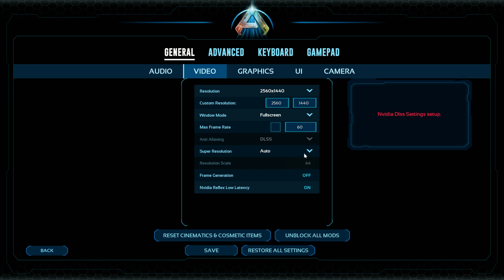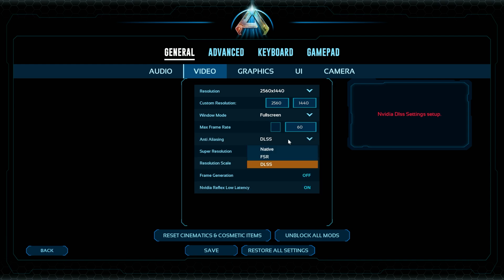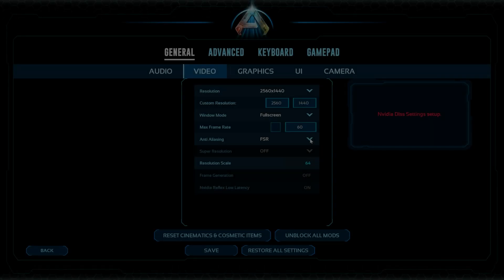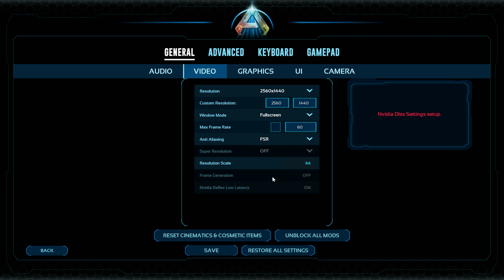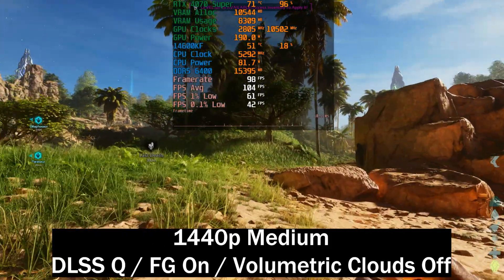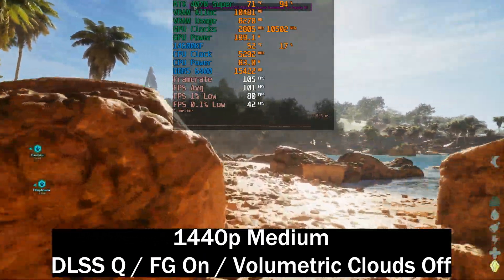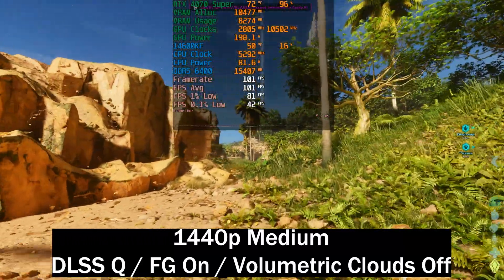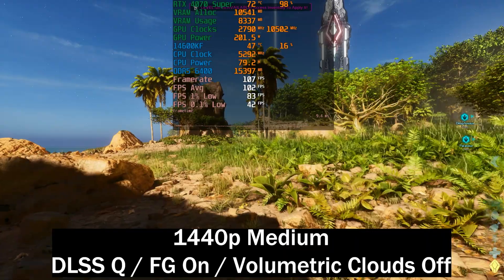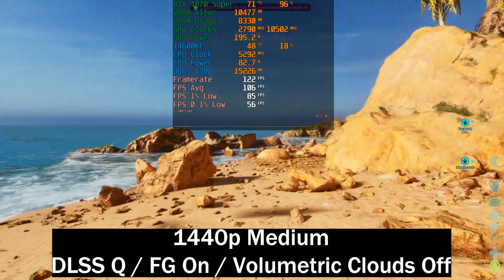Let's enable frame generation and do a quick benchmark run to show what the Steam version can do. The Game Pass version has no DLSS at all. With DLSS and frame generation enabled on Steam, we gain quite a bit — between 40 and 50 frames per second depending on location. The previous benchmarks were done with FSR to keep things uniform, and even with FSR the Xbox Game Pass version ran a little better, but with DLSS and frame generation it performs a lot better.